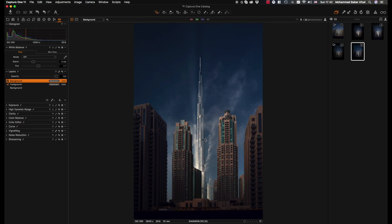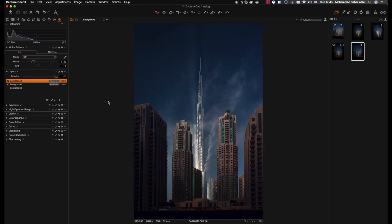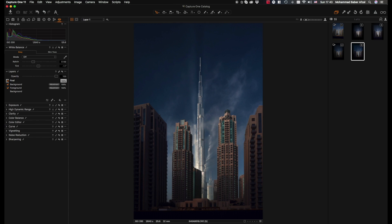So making the overall adjustments to the entire image. In this case what we do is we create a new layer. Let me name this final touch. Since we don't have a mask on this layer already, so we just simply invert it so that the entire image is selected.